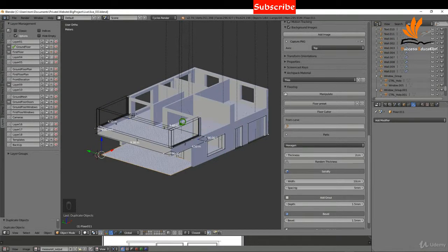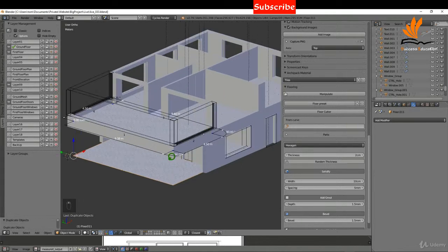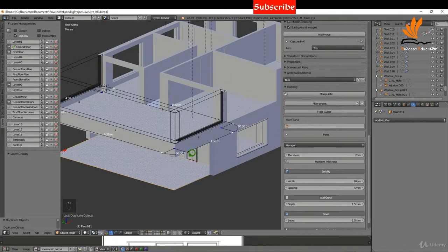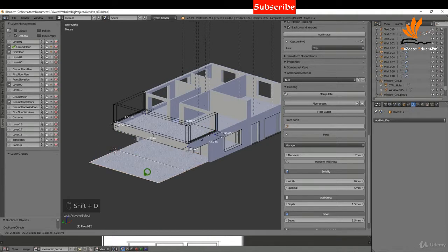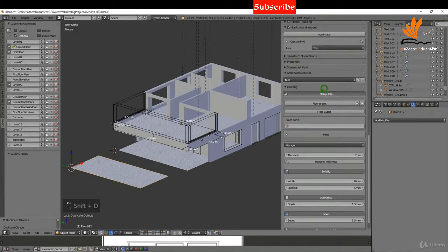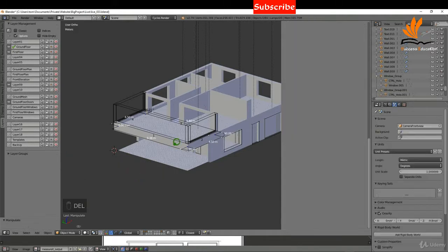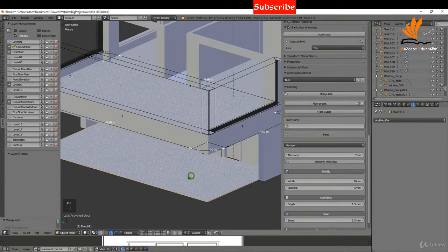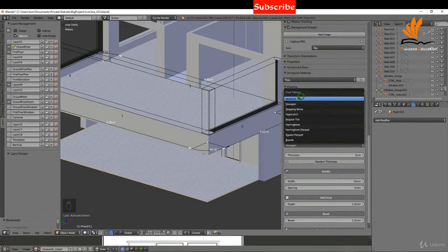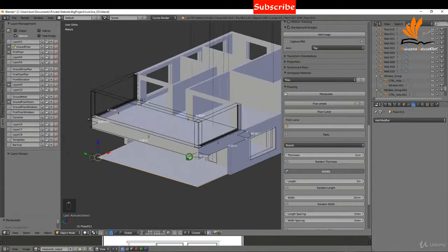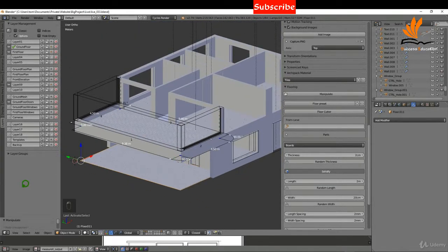Once you get those floors in it's a bit of work, but one cool thing is you can copy them — Shift+D to duplicate and drag it over, then use the manipulator to adjust as needed. Also, if you have the same type of floors you can quickly switch from one floor type to another in the properties. Some very cool features with Archipack — that's going to do it for this one.